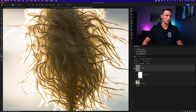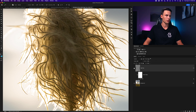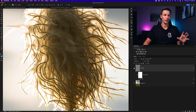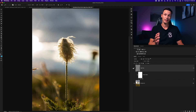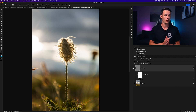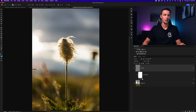Zooming in closer, you can see it's added a ton of nice sharpening to all the details in the flower without over-sharpening — it looks really awesome. The sharpening is applied across the entire photo, and you can re-access it at any time by double-clicking on the High Pass smart filter.